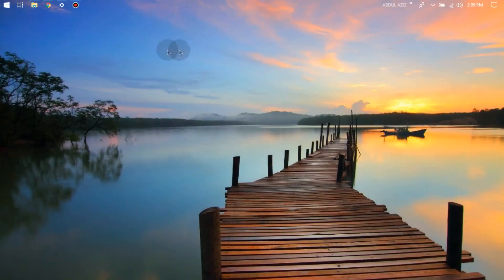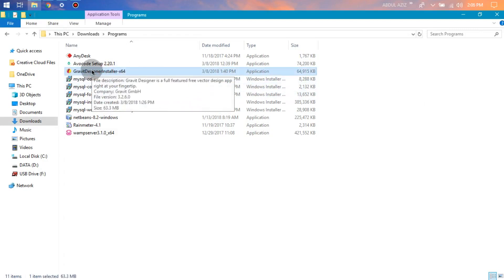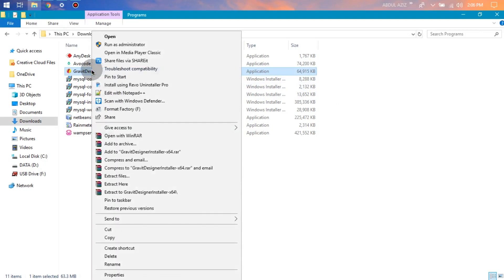Next step, go to the download folder. Right-click on the Gravit Designer installer file and choose open or run as administrator.